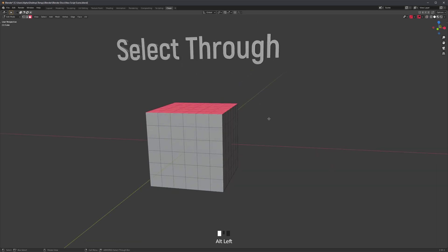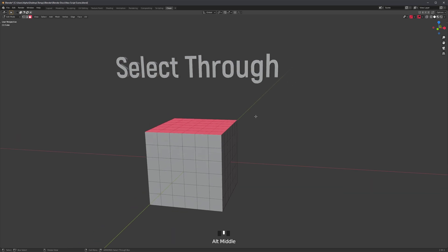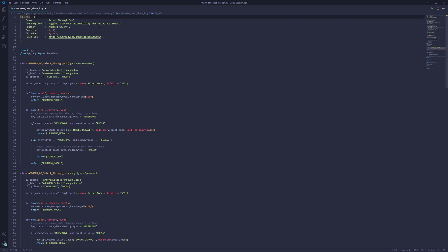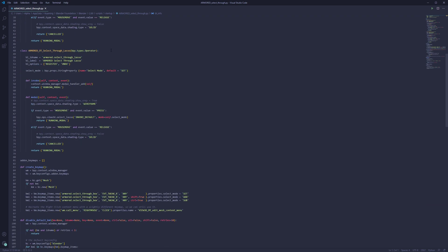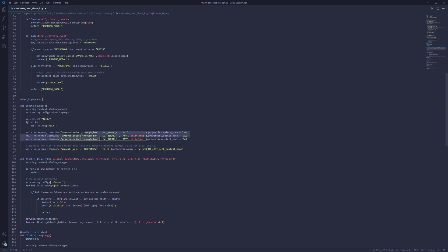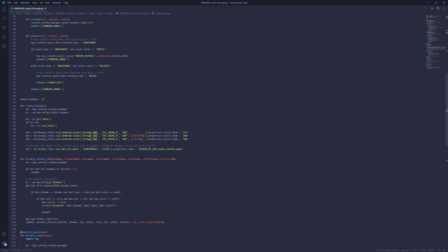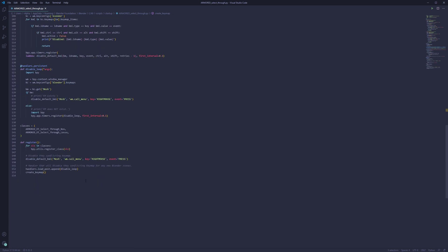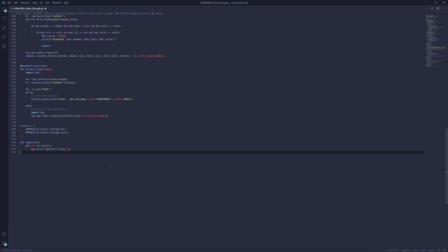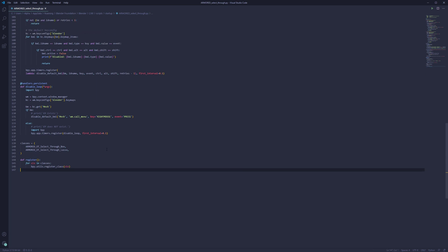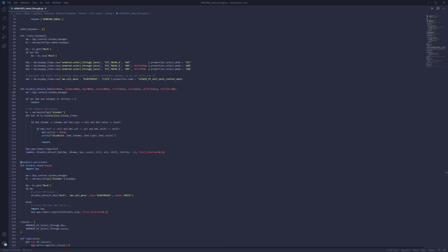The key maps are hard-coded so you don't need to do anything, but if you want to change or remove them, open the script in Notepad, scroll down to where the key maps are set up, and you can change them to anything you like. You can also change the selection mode from box to lasso if you prefer. Or if you want to set up your own key maps entirely, scroll all the way down, remove everything below the class registration, save, restart Blender, and set up your own key maps using the key map editor.